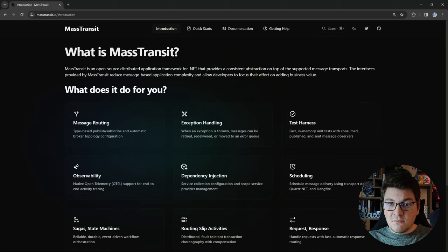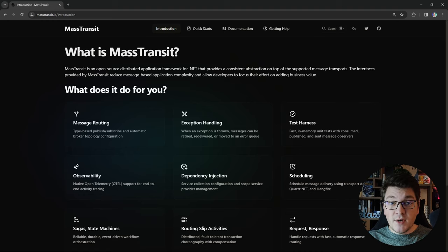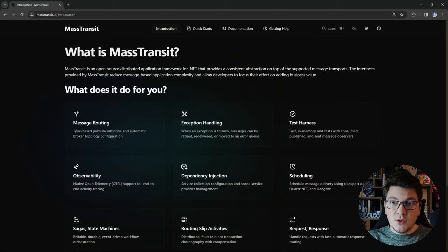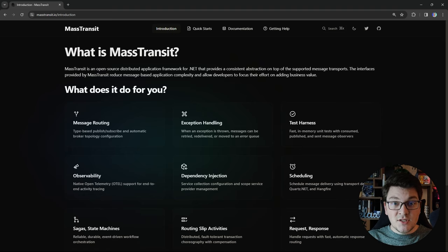MassTransit also has built-in support for dependency injection using the well-known programming model from ASP.NET Core. You can easily implement sagas and state machines, and it also supports the request-response messaging pattern. Now this is just a brief introduction into what MassTransit does, but let's see how to configure it in a .NET application and start sending and consuming messages.